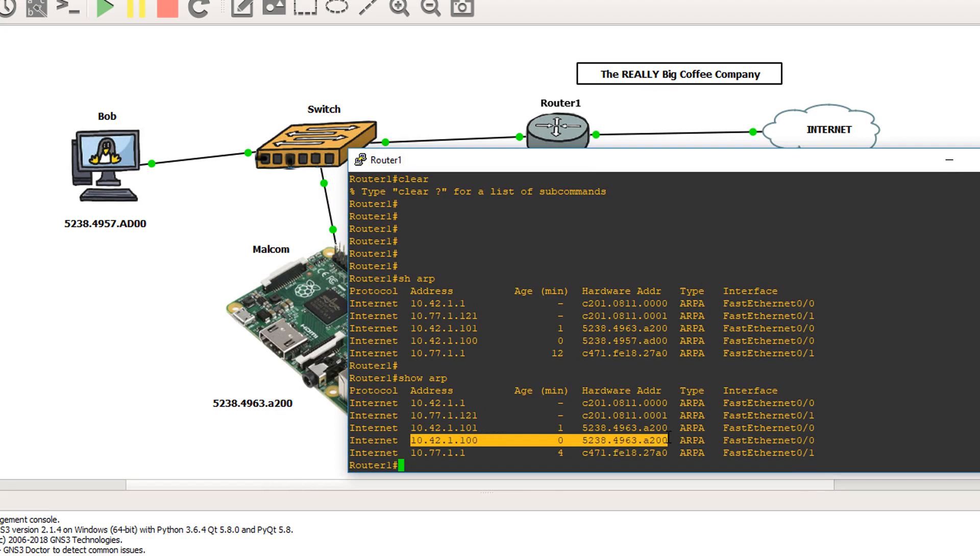So right now, Bob believes that Malcolm is the router. The router believes that Malcolm is Bob. Malcolm is in the middle. Every packet is going through Malcolm.